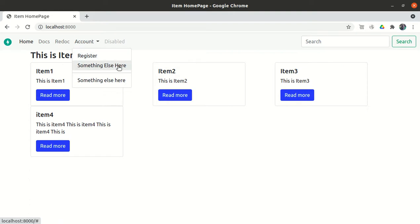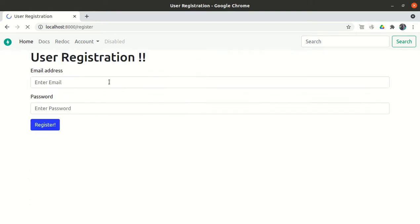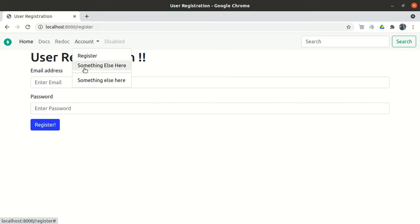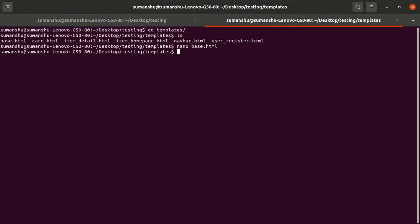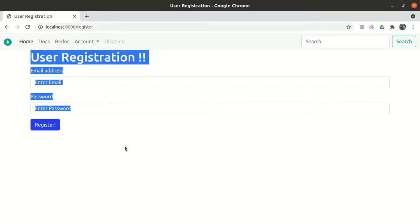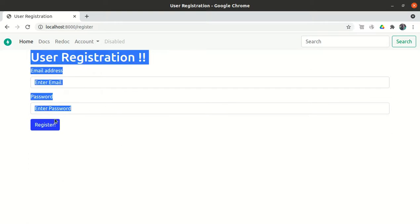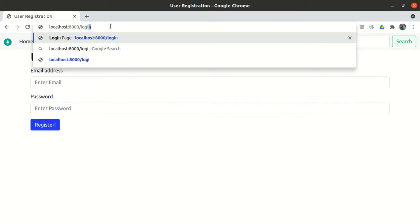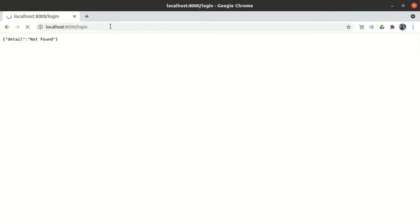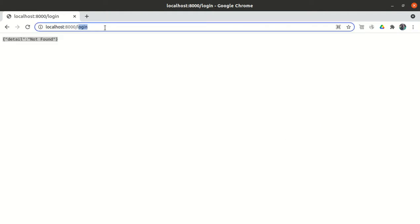Now that the user has been registered, we have to create login functionality. In this video we will create only the login page, and in the next video we will implement the actual login functionality. The login page will have an email ID field and a password field with a login button. We need one route — the login route — and when someone clicks on the login route a login page should appear, which is a GET request.